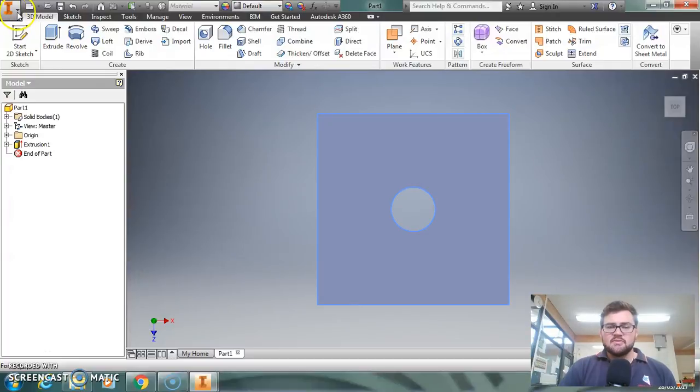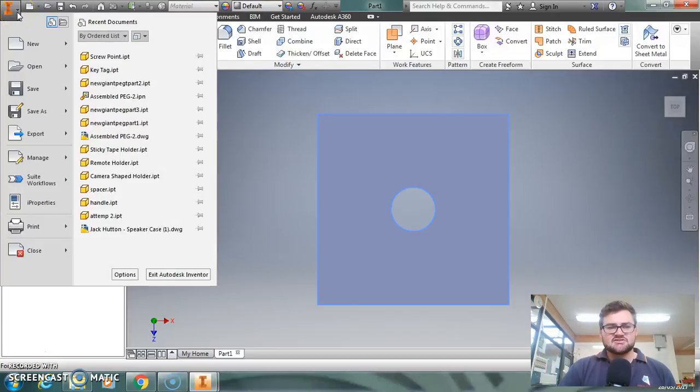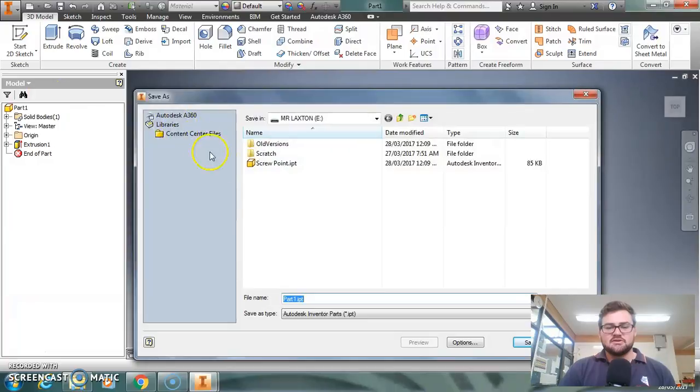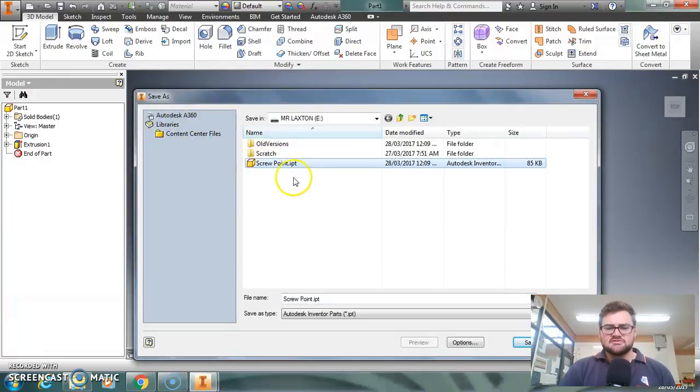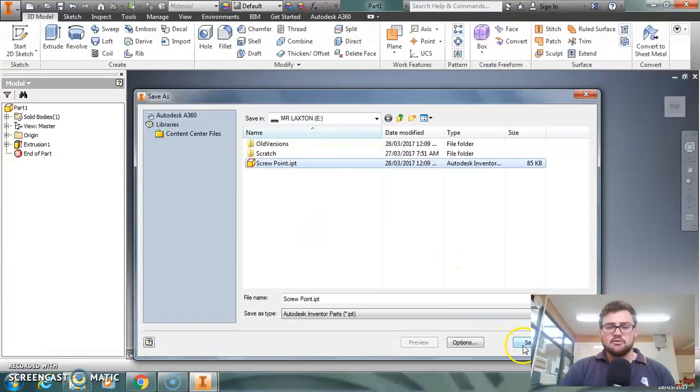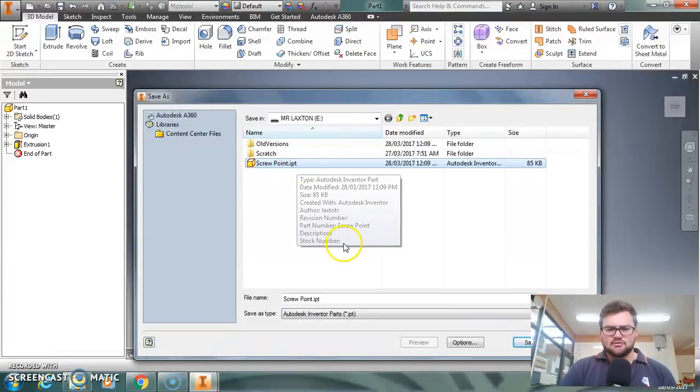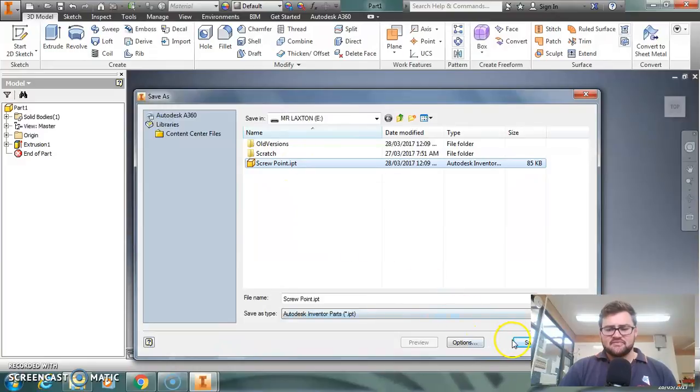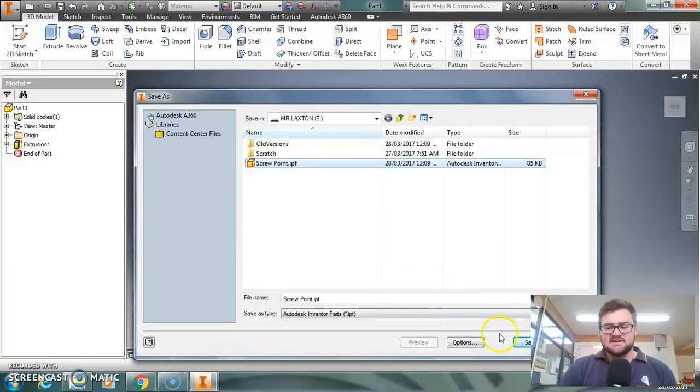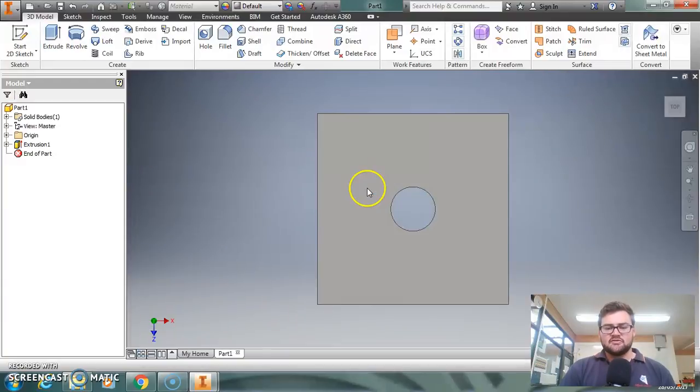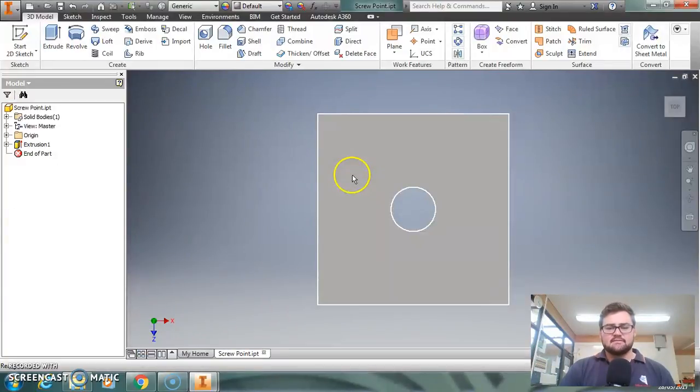OK. And then also, just in case I do want to change this, I'm going to also save it as an IPT file. So IPT is an Inventor Part Type, I think the T stands for. So that's what we're going to save it as and keep it as that as well, just in case we need to alter it at any point. So I'm saving that.